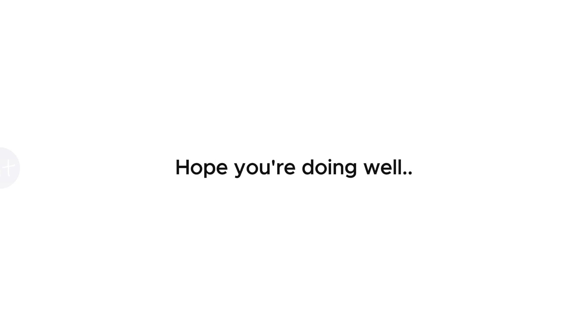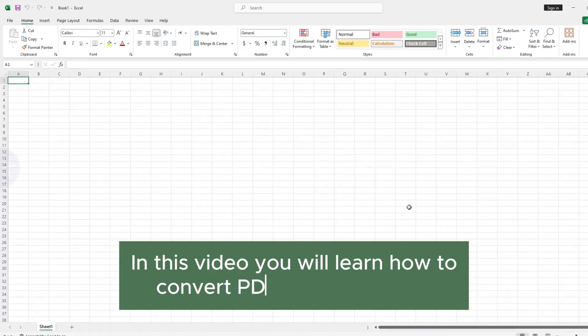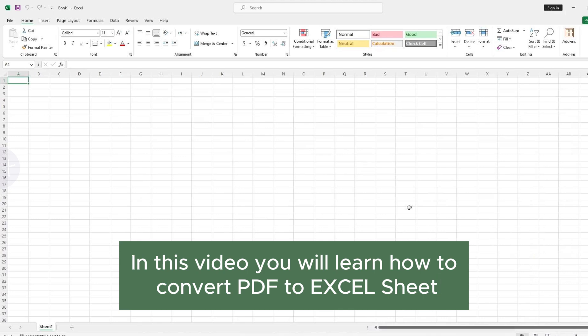Hello, guys. Hope you are doing well. In this Excel tutorial, you will learn how to import or convert PDF table to Excel sheet.